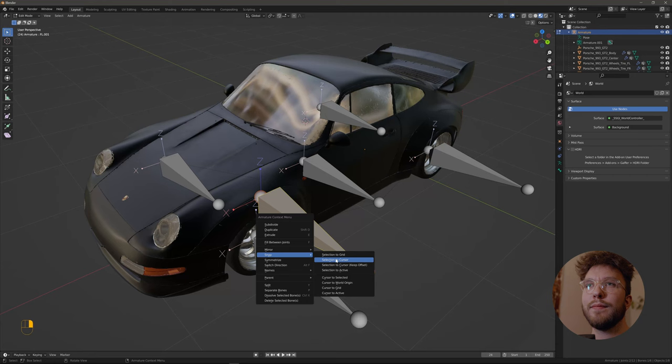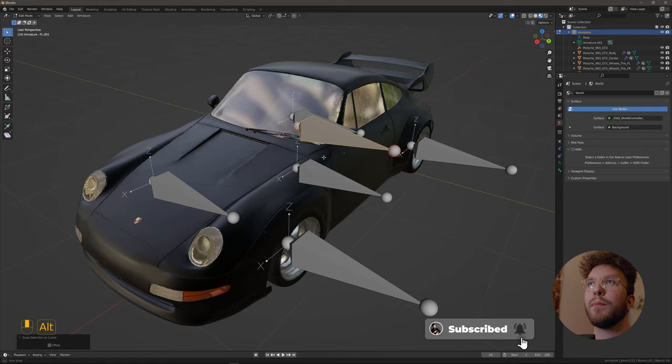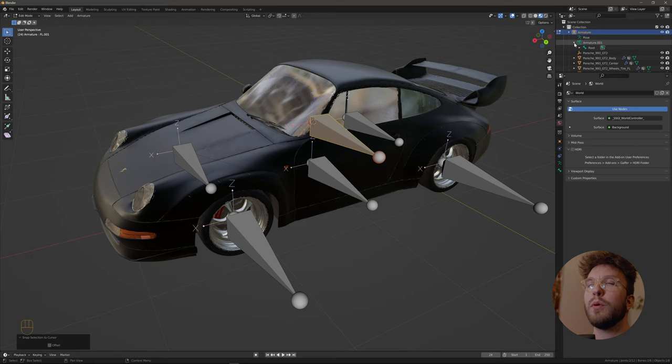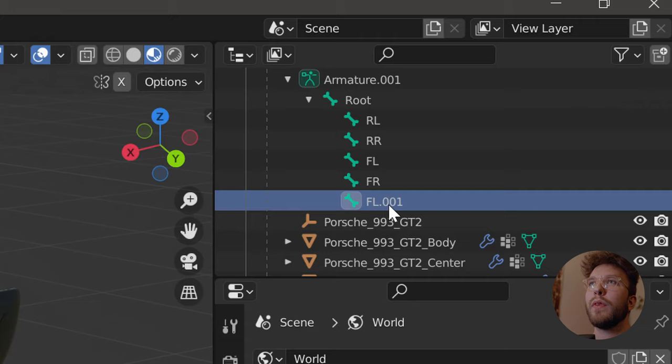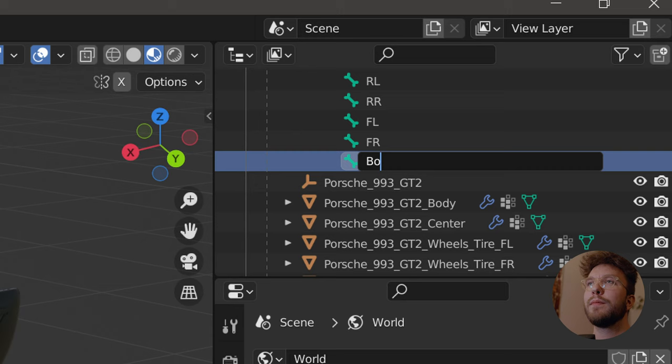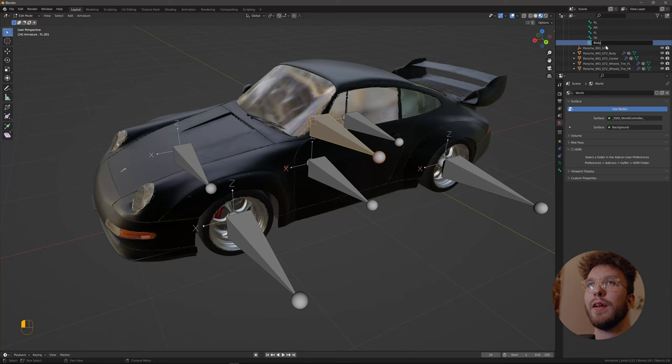Now we just need to assign the body to the bone so it follows wherever the bone goes. So go into the armature and rename the duplicated bone to body because that makes sense. And then go into the body mesh of the car.